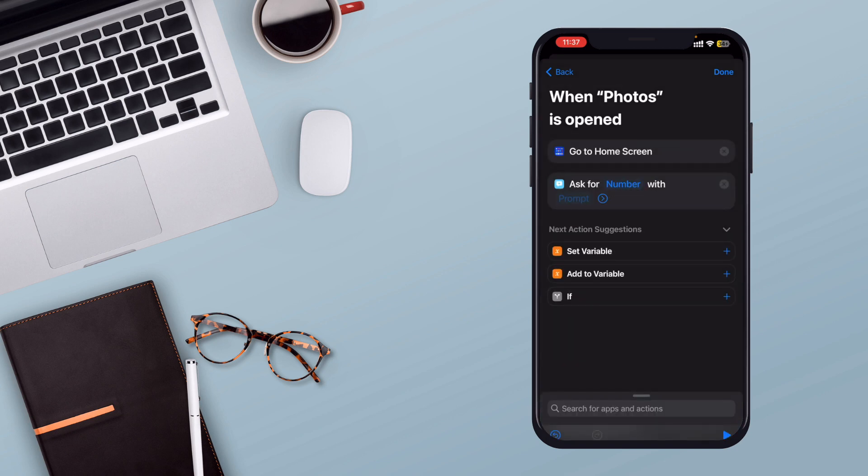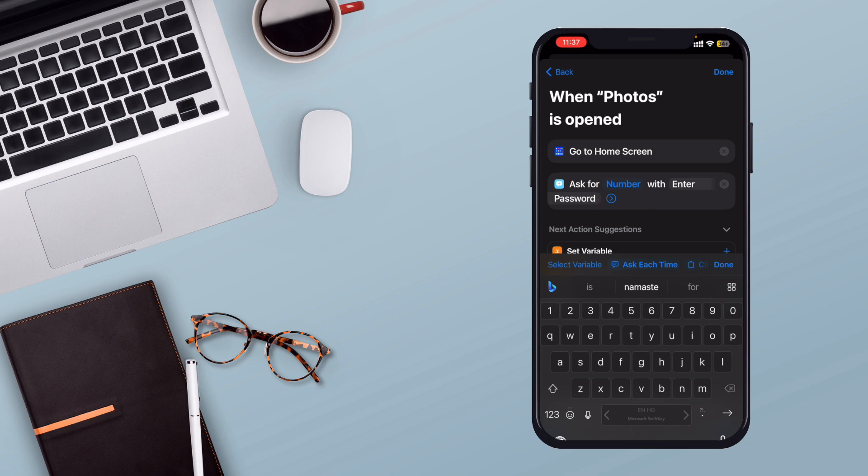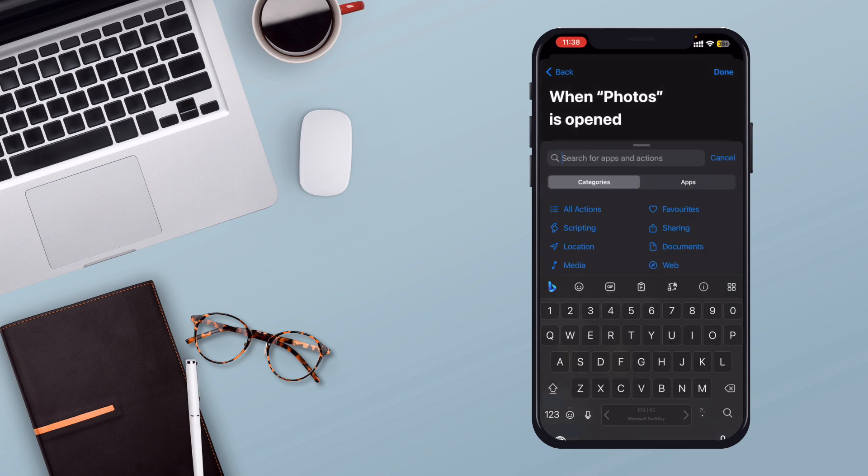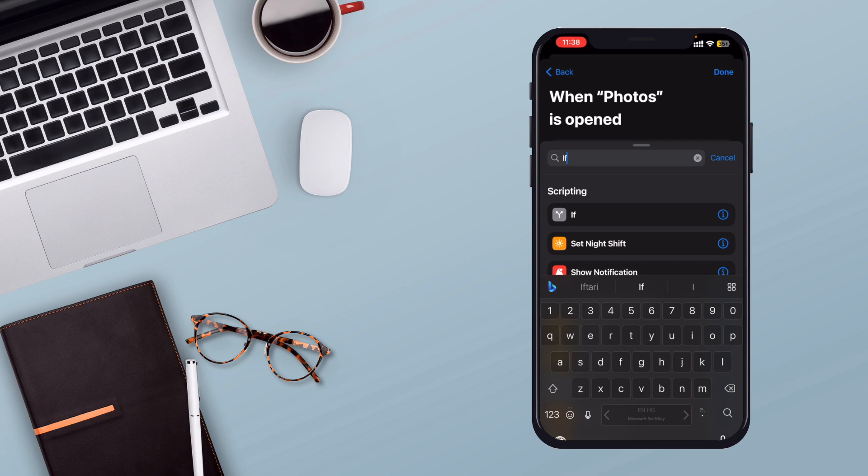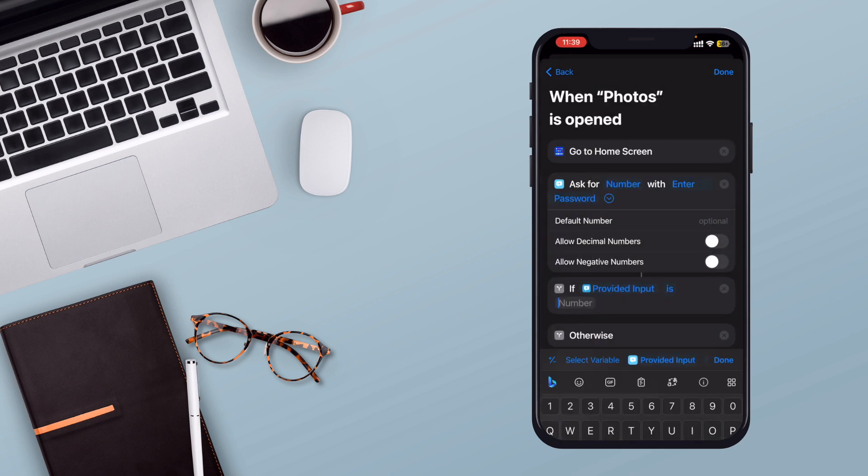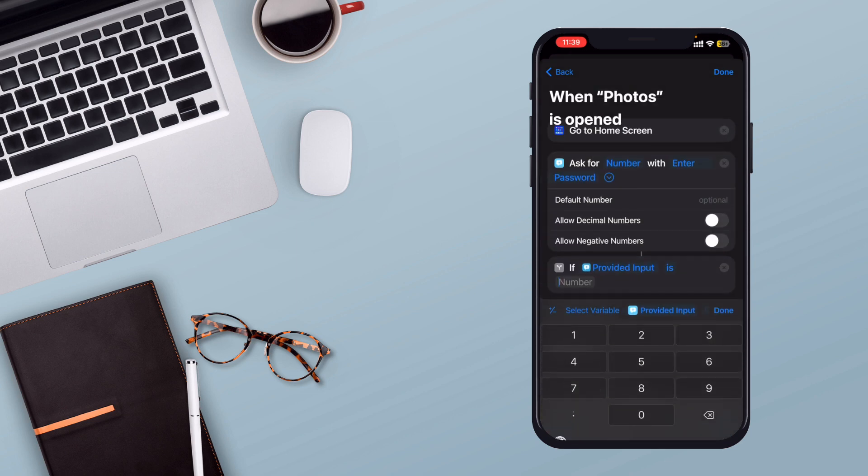Choose Number. You can leave the prompt as it is or write Enter Password. Next, add the If condition to check if the entered password matches the set value, 5050 in this case.